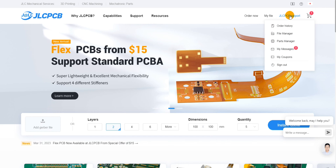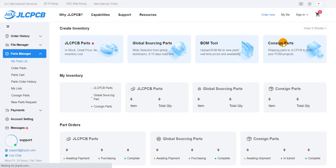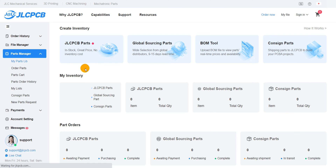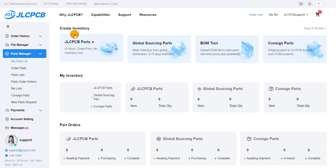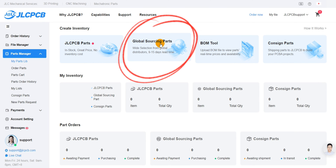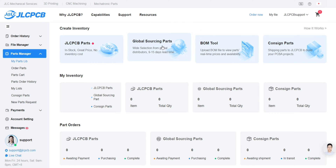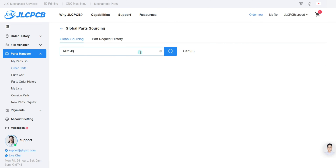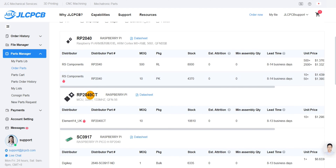Firstly, check out the JLCPCB parts manager where you will find some fantastic parts management solutions. If the specific part you need is missing from the JLCPCB parts library, don't worry — you can source it from external suppliers and still get it expertly assembled by JLCPCB.